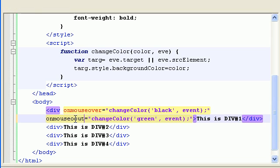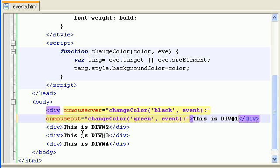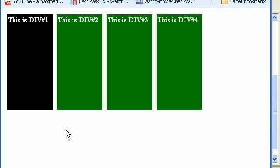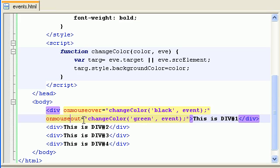We want it to turn to green again on mouse out. When the user puts the mouse on the div, it will turn black, and when the mouse goes out of that div it will turn green. That will give a nice hover effect.